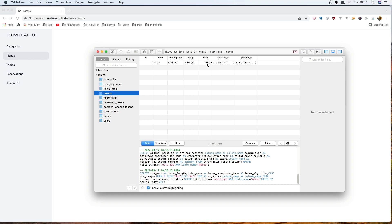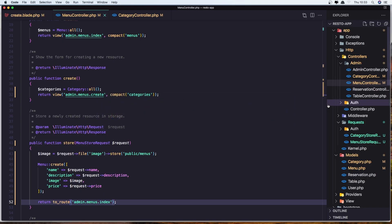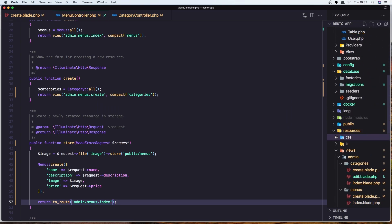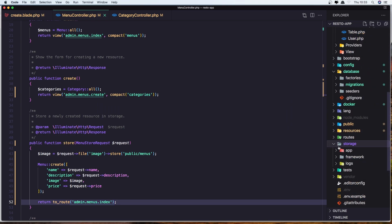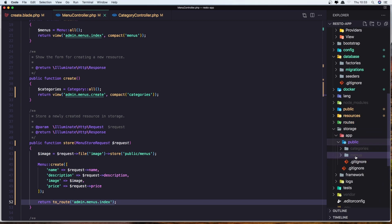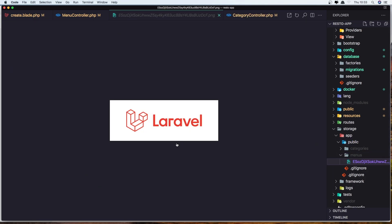The image path is stored inside the public menus directory. If I go to storage/app/public, yeah — we have a new folder named 'menus', and inside it we have the uploaded file, which is laravel.png.